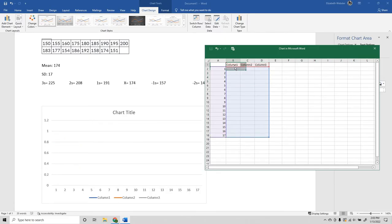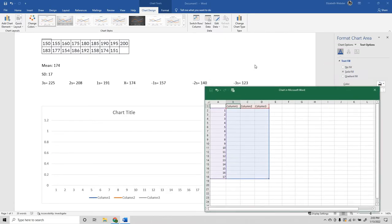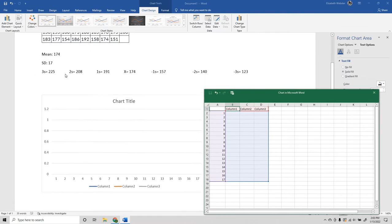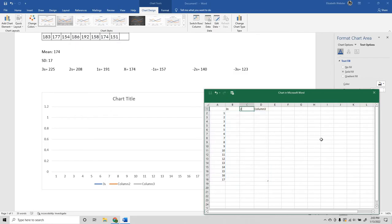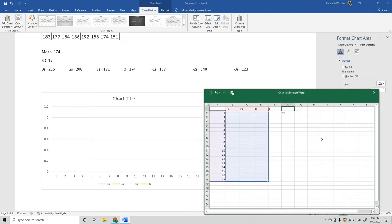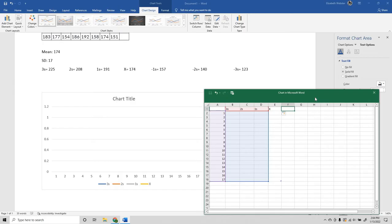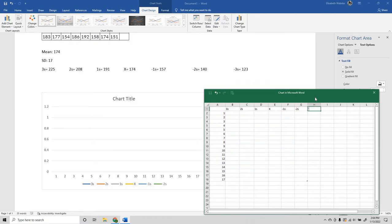Now I'm just going to set up the basic chart structure using this information here: 3s, 2s, 1s, x. When you are doing negative numbers in an Excel sheet, you need to put an apostrophe before it, otherwise it'll think you're trying to make a formula. So apostrophe -1s, apostrophe -2s, apostrophe -3s.